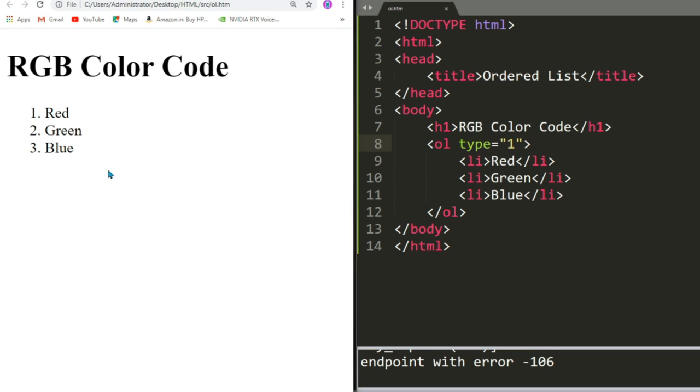Now if I write Type as 1, save the file and reload, I will be able to see 1, 2, 3. The type Arabic 1, 2, 3 is the default one. If you write 1, then also it will be 1, 2, 3. If you don't write the type attribute, then also it will be 1, 2, 3.